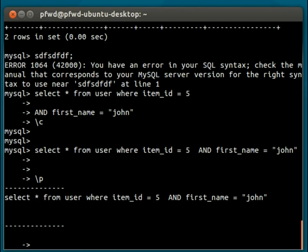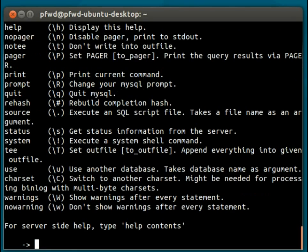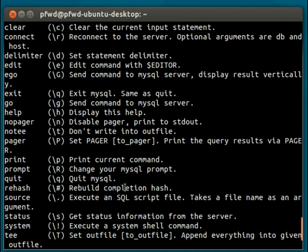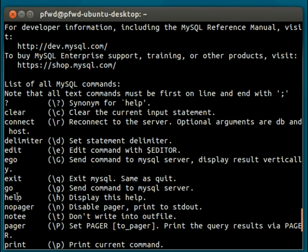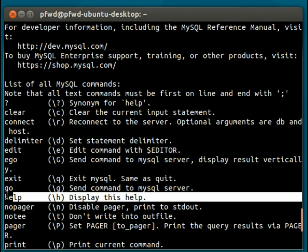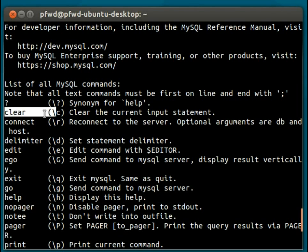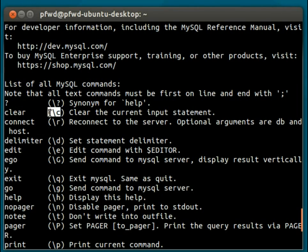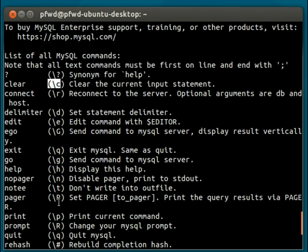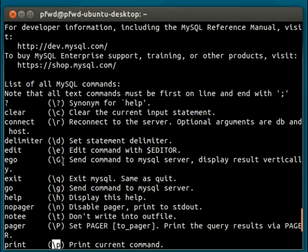And the last one I will show you is \h. \h is the shortcut to the help section. And here we can see that the \h is a shortcut to \?, which is a shortcut to ?, and a shortcut to help. So there's many commands that do the same thing. I've just shown you the clear command and the \p command. But you can see here that there's all sorts of these different commands that you can run.